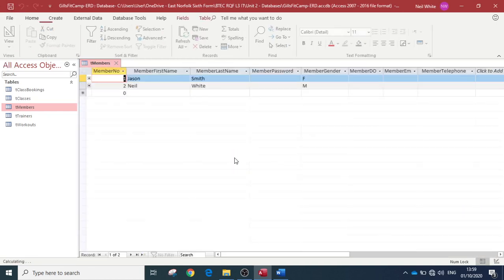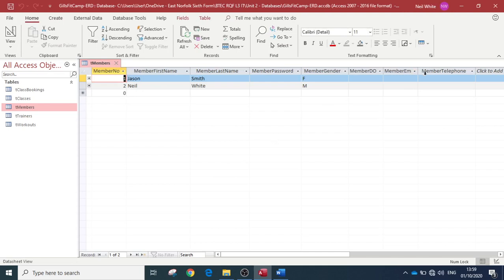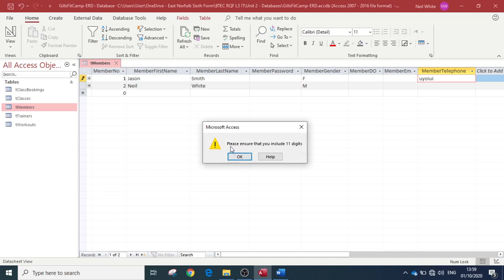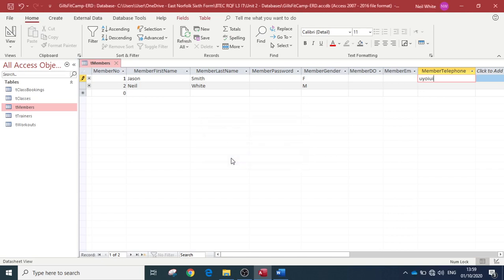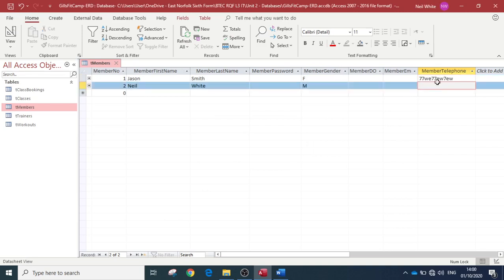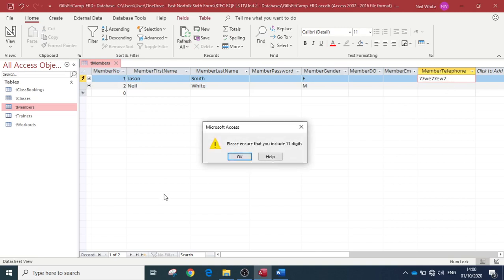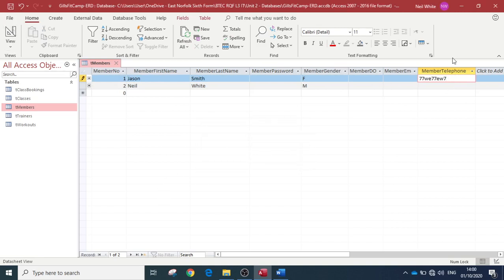So, save that. Now if we try and do that, right at the minute we're allowed to put text in, but now we get a helpful error message: 'please ensure that you include 11 digits,' okay. We could put in 'your telephone number' so people know that we've got to have 11 digits within the telephone number. Oh, that has got 11 digits now, there we go.